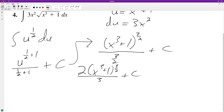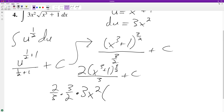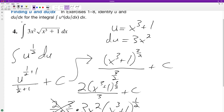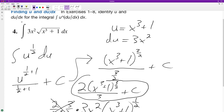And if we take the derivative of this again, what we end up with is we have the two thirds times three halves, which we pull down from the exponent, times the derivative of what's inside. And then we have x cubed plus one raised to three halves minus one, which is one half. These cancel out, we get one there, and then we have the three x squared on the outside, just like we have up on the radical. And this x cubed plus one raised to the one half is the same thing as just writing the radical instead.